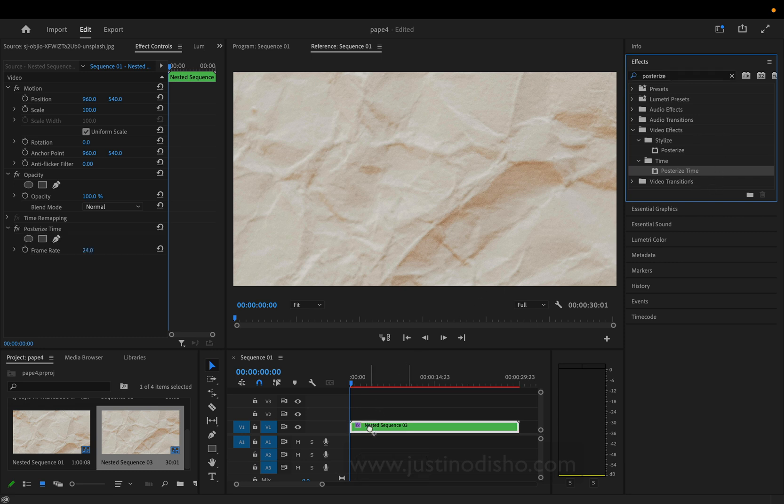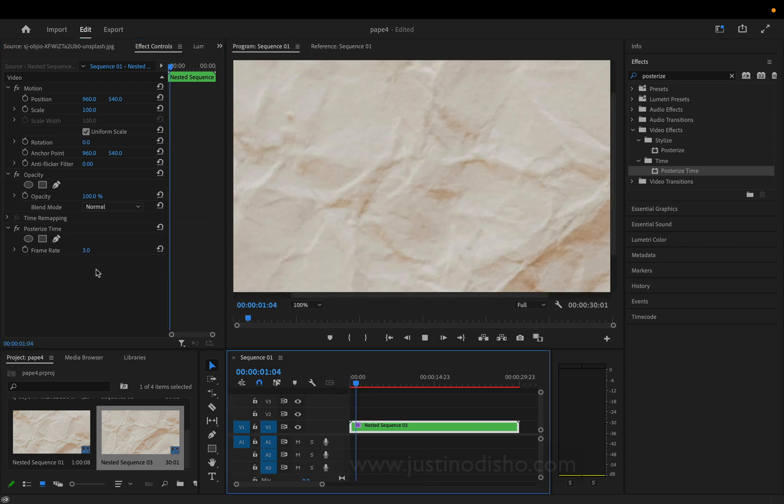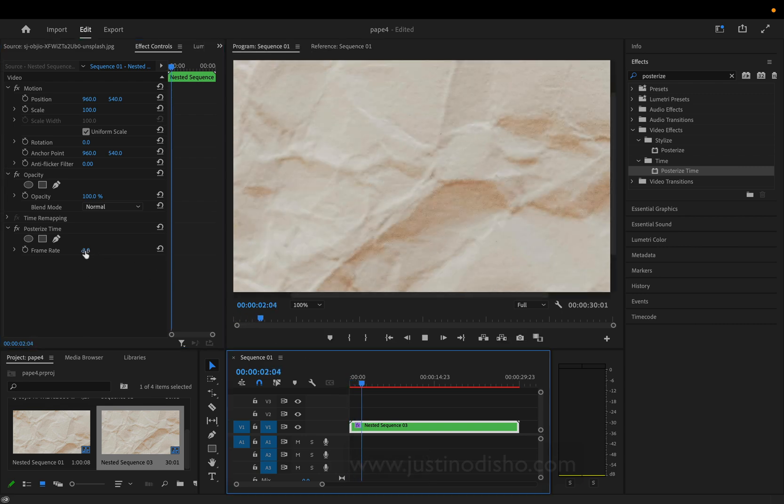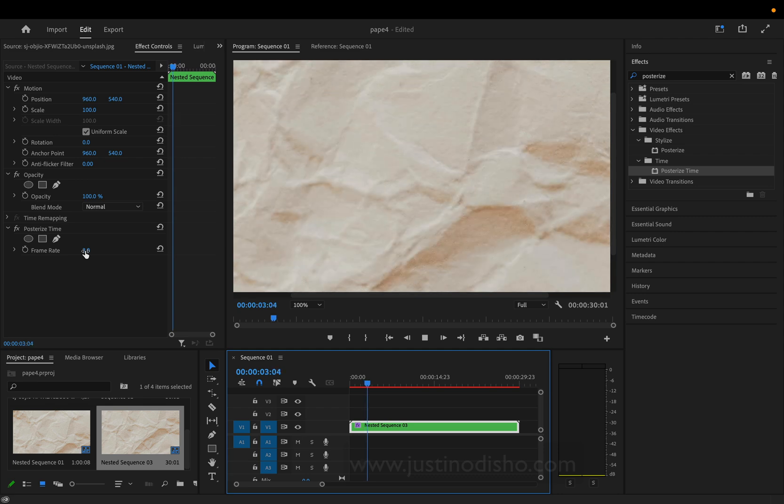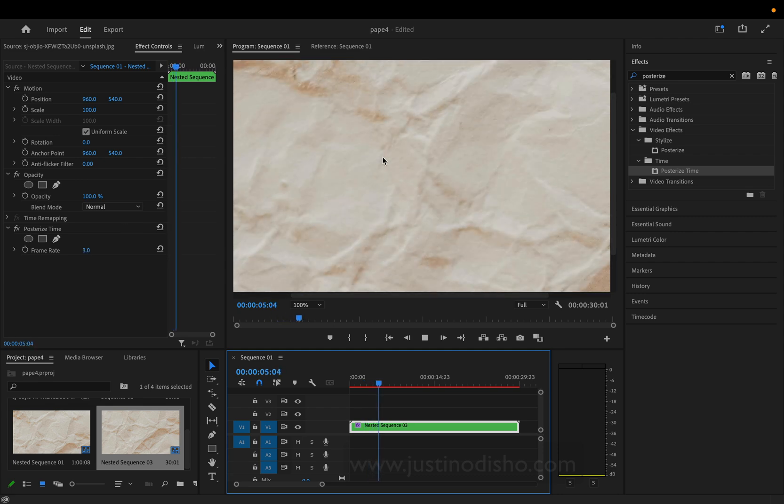Add that effect and lower the frame rate to something like three frames per second, or two or four, or whatever is the right speed that you want.